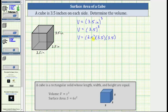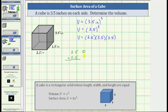To determine the volume, we multiply from left to right. Let's first determine 3.5 times 3.5. Notice how the first factor has one decimal place, the second factor also has one decimal place. Because one plus one equals two, the product must contain two decimal places.